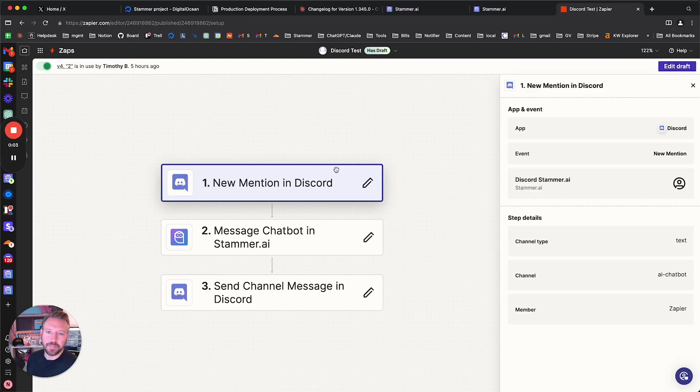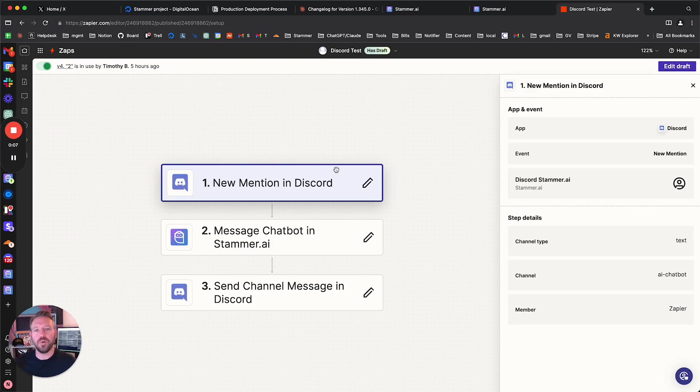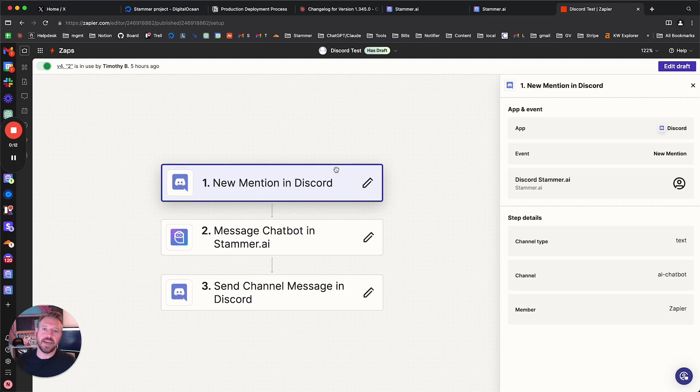This is Tim at Stammer AI, and in this tutorial video, what we're going to be showing is how, or at least one method for integrating Stammer, a Stammer AI agent with Discord.